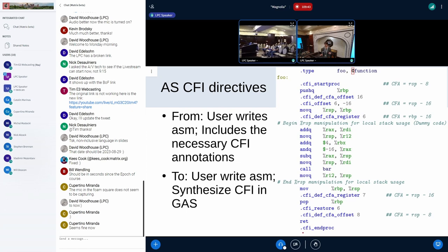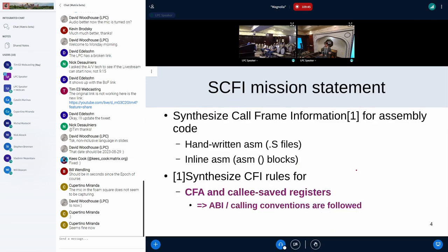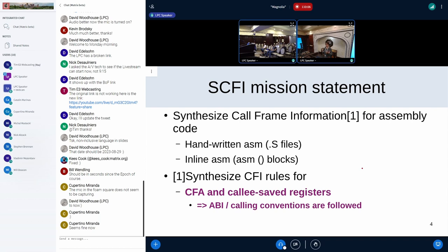Either of these will affect the end result — there may be bad outcomes at a bad time: you may get a bad stack trace, or if you were unwinding using this information there could be some state corruption. So this is the mission statement. We want to target both handwritten assembly and inline assembly, and synthesize call frame information.